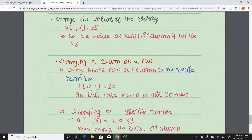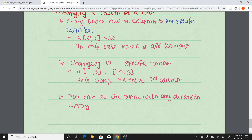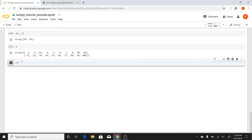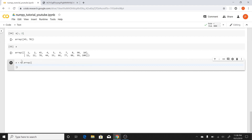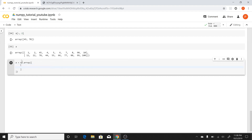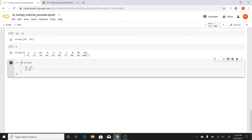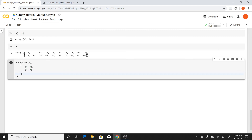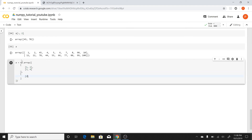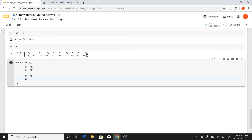You can do the same thing with any dimension array. Let me show you with a three-dimensional array — I haven't shown you a 3D array up till now. I'll add one more list and one more list to create it. The lists contain values like 1, 2, 3, 4, 5, 6, 7, 8.